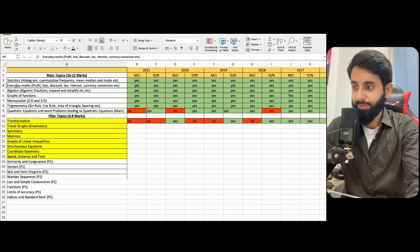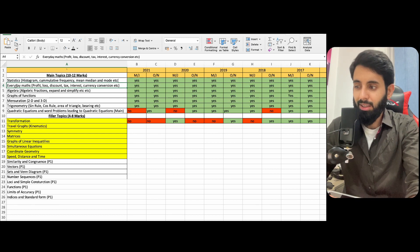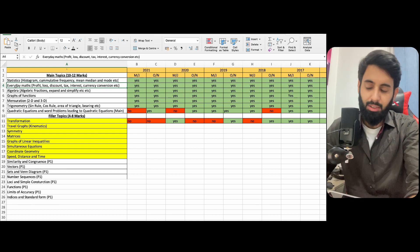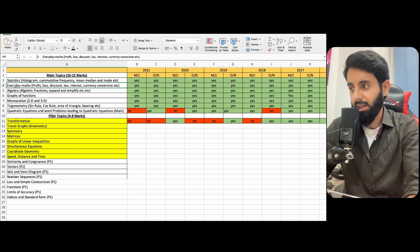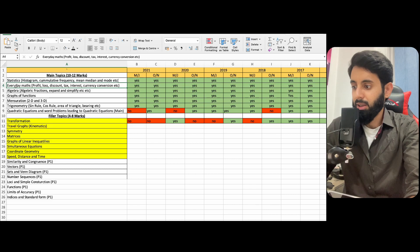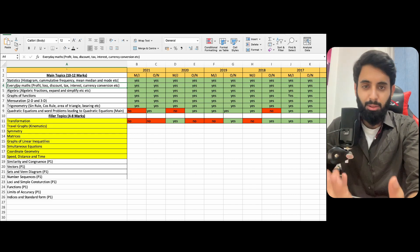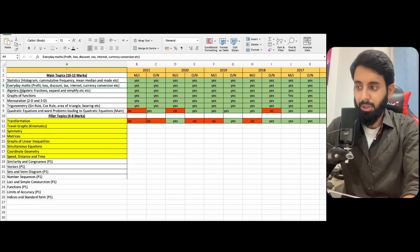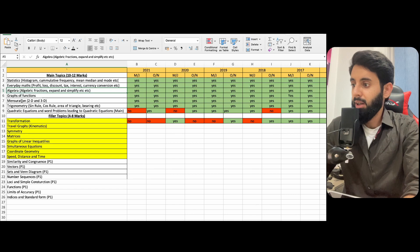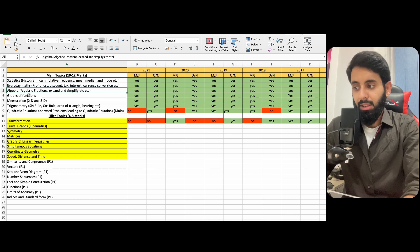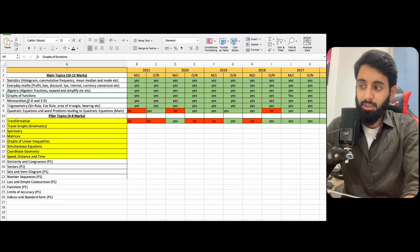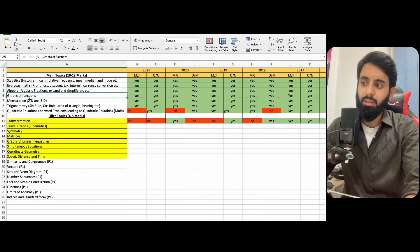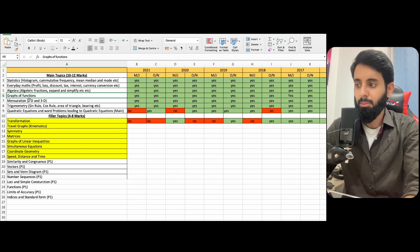Same goes for everyday math: profit, loss, discount, tax, currency conversion, interest. And in between, you know, you might find limits of accuracy question or something like that, or a question that's related to speed distance time. But overall, this is a very important topic. And algebra I already told you. Graphs of functions, very very important. Difficult, yes, but only parts of it are difficult, not the entire topic, and we will inshallah be having a stream of graphs of functions very soon.